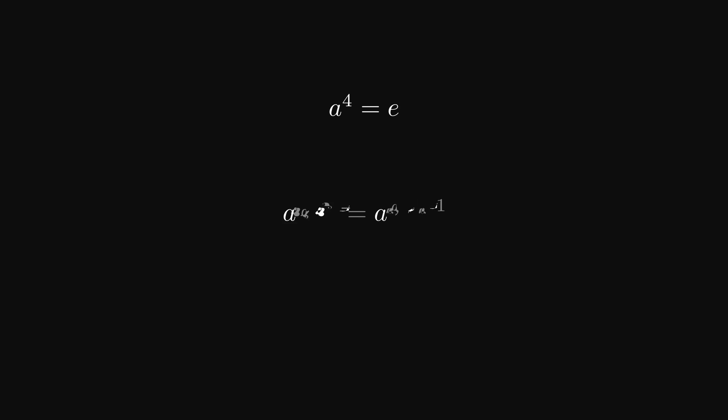Applying A to the negative 1 again, we get A to the 2 equals A to the negative 2. This is what I mentioned at the very beginning of the video. We would never write R2' since it is just R2.